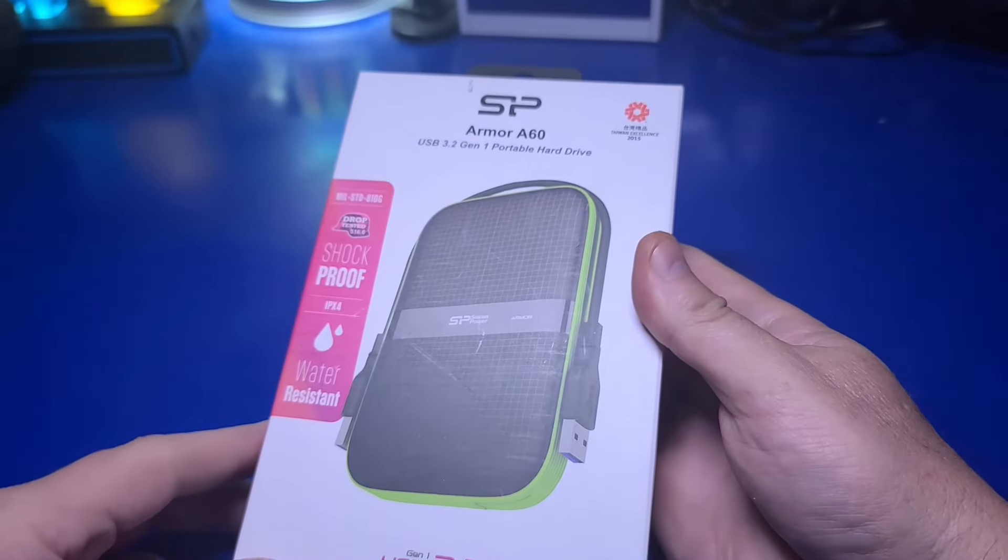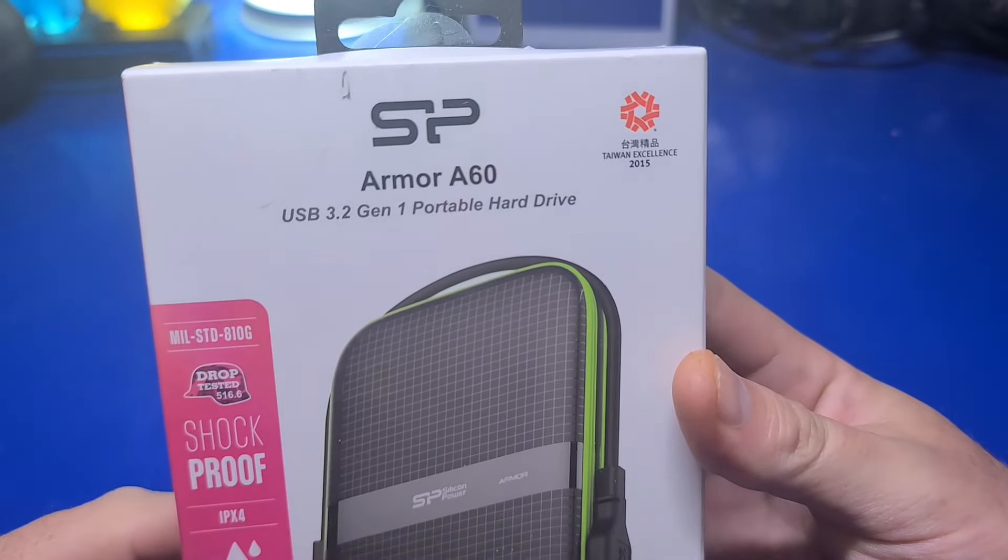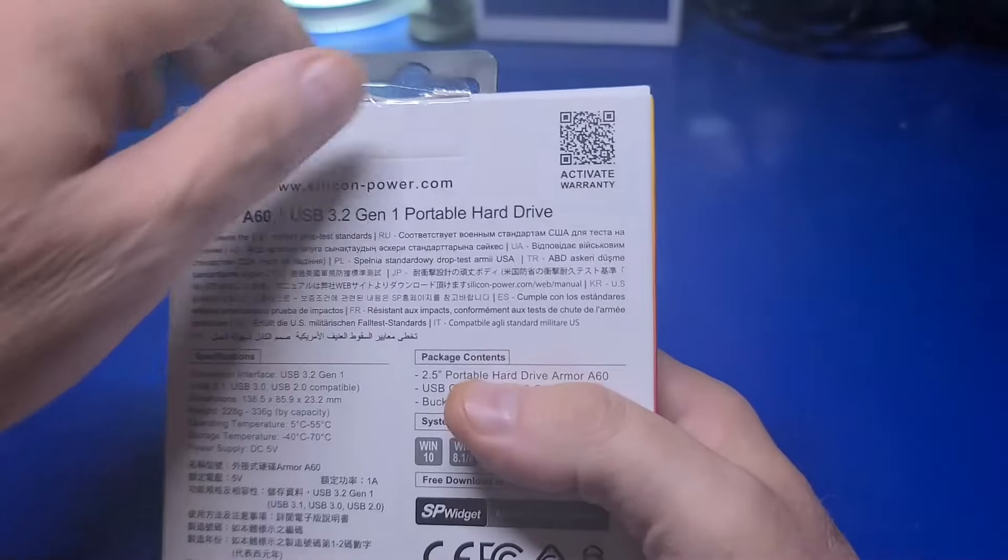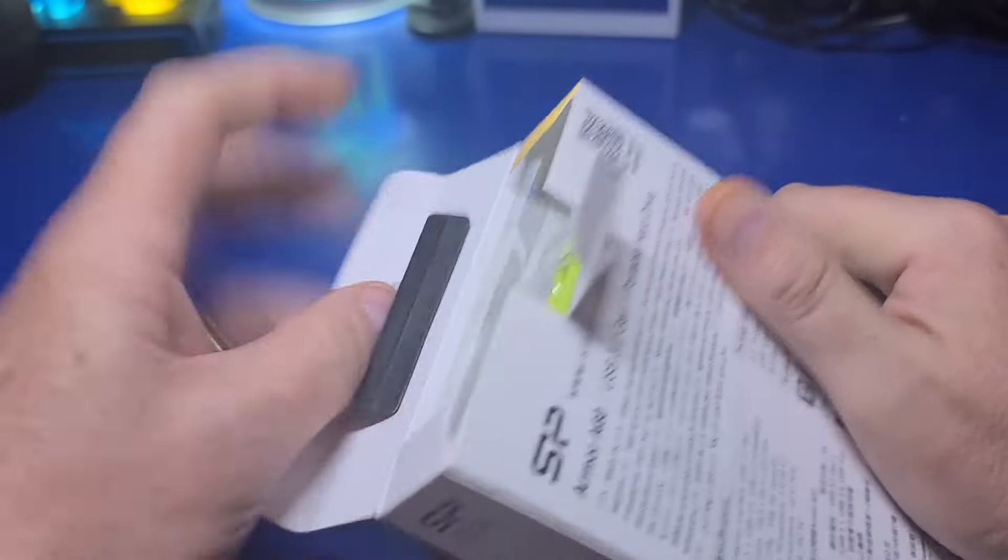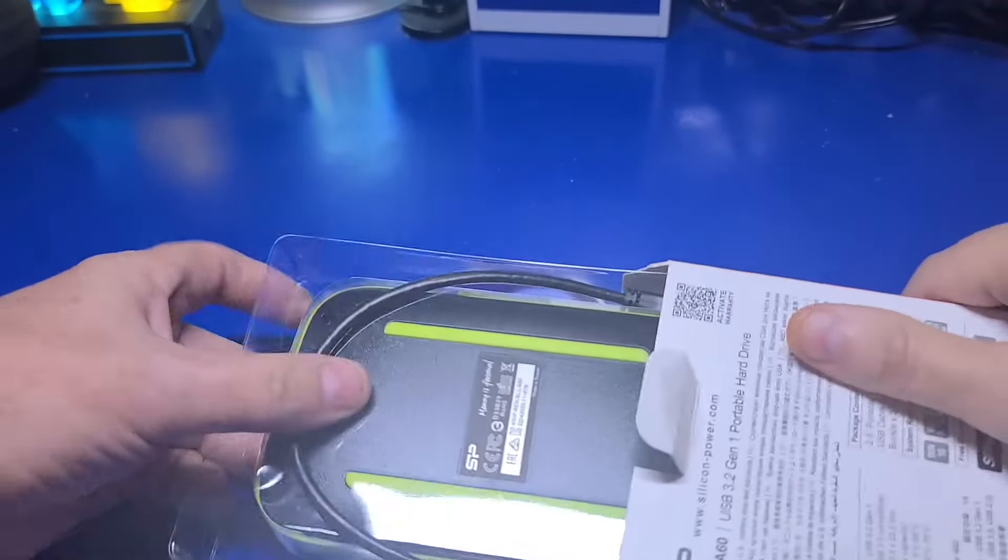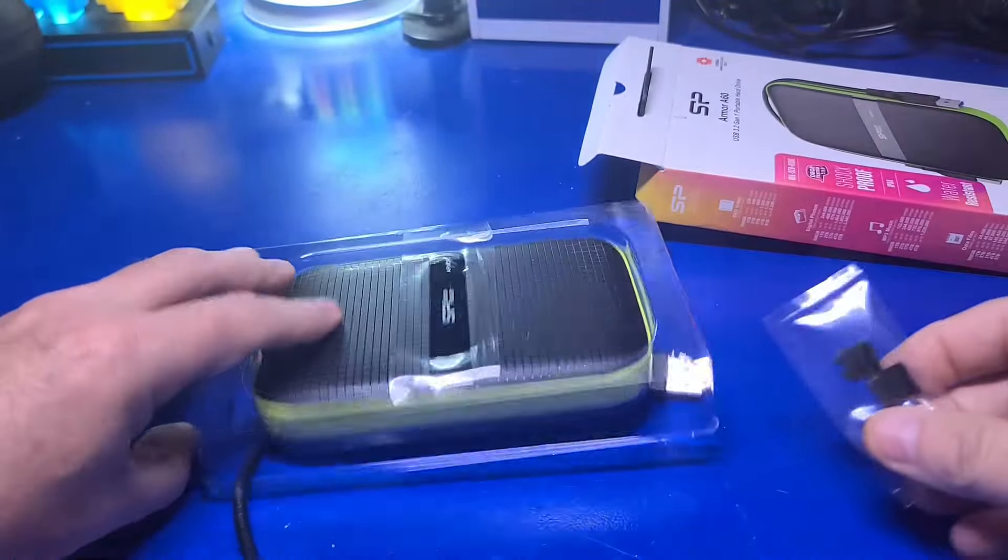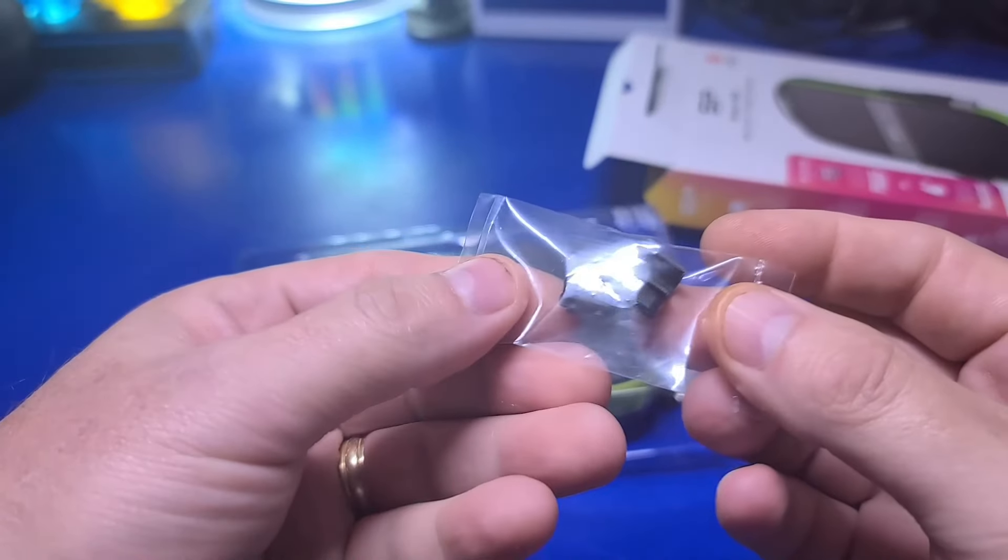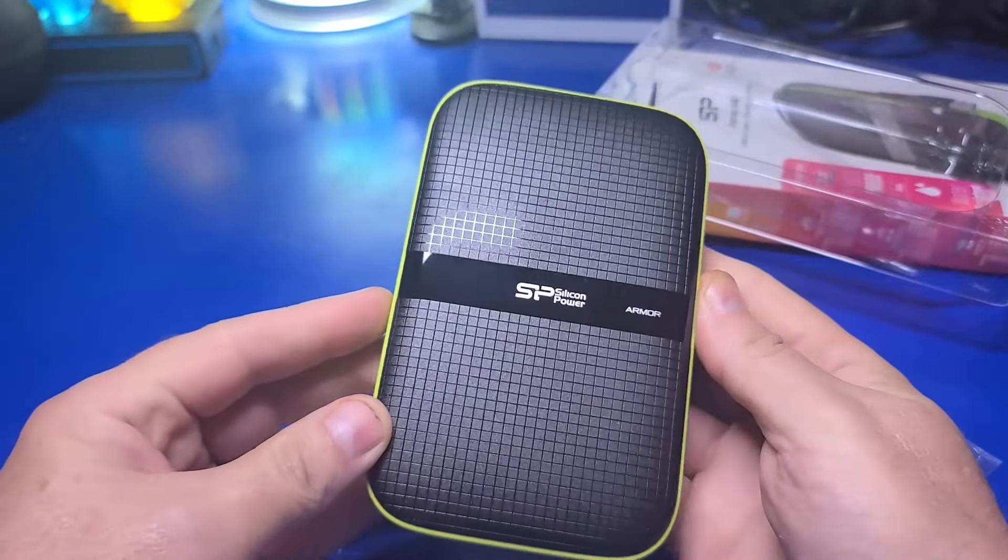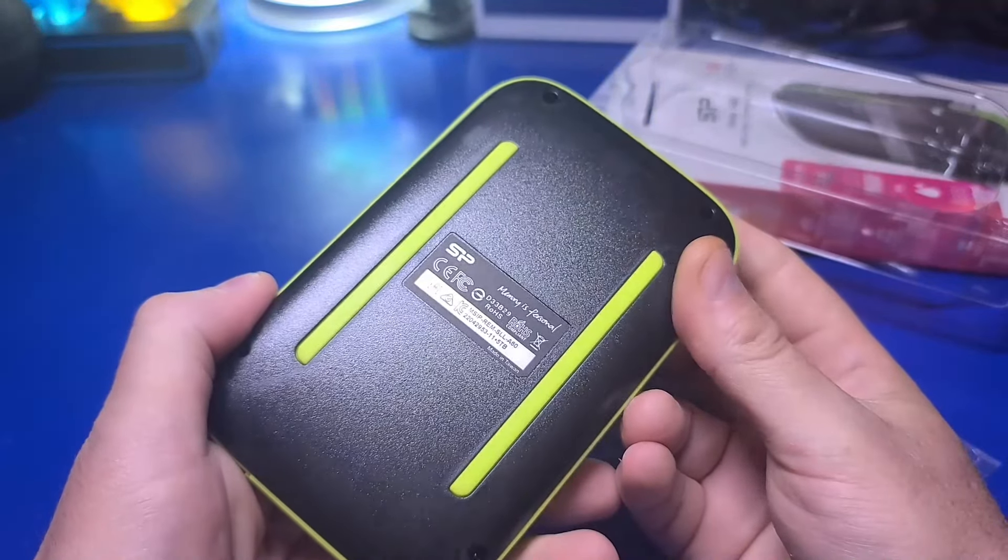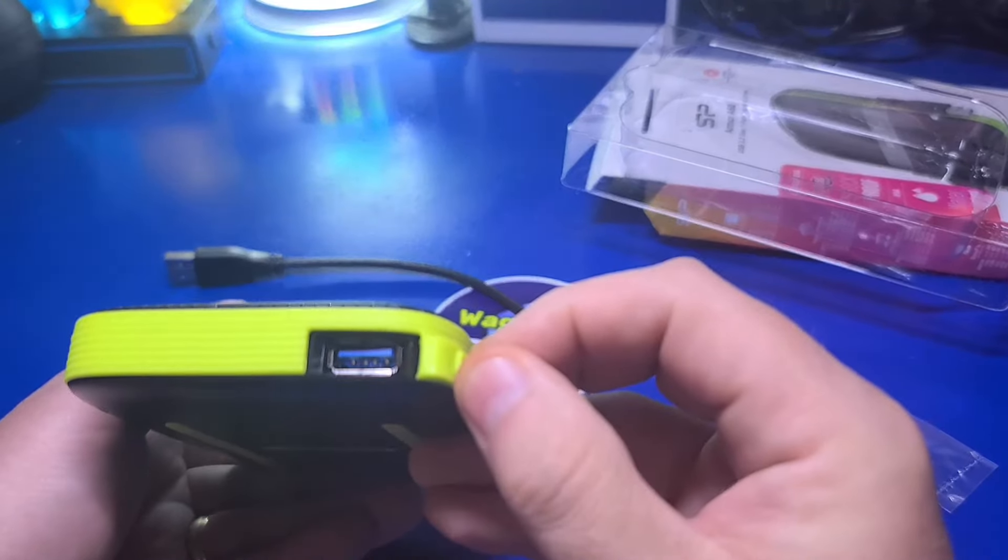You can install RetroBat to any drive connected to your PC, including your main C drive. However, for this video, I'll instead be using an external SP Armor A60 5TB drive, and for a couple of reasons. First, my internal drive has less than 1TB of storage, and I want to add a lot of games, many that will take up a large amount of disk space.